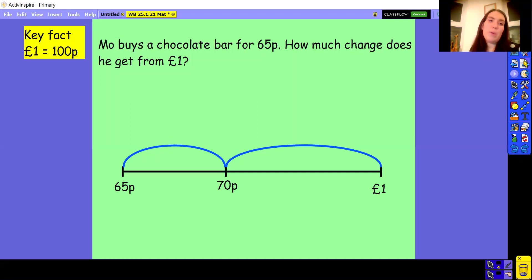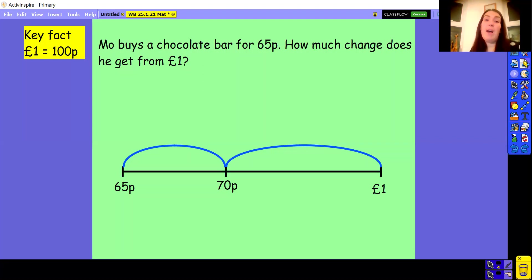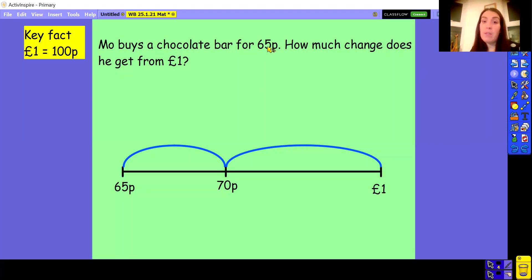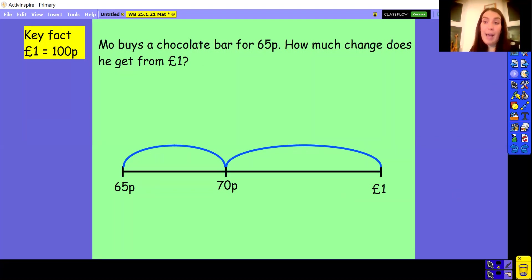So we'll start with this question. Mo buys a chocolate bar for 65p. How much change does he get from a pound? Now throughout this week we keep coming back to this really important fact: one pound is the same as 100p. So whenever somebody pays with a one pound coin, that's the same as if they were paying with 100p. We're trying to find the difference or the gap between those two amounts of money, and we always like to do that on a number line. It's much easier to jump and find the little gaps between numbers than using a column method or doing it in your head.